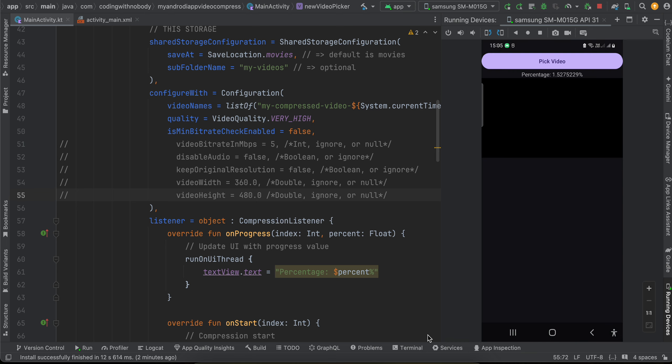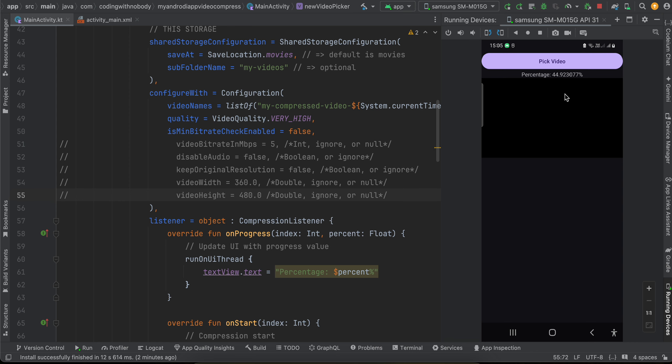Here you can see I'm displaying first a text of how much progress has happened, but instead of this you can take an actual progress bar if you want to. I wanted to keep things simple, that's why I have taken this. Now it depends on how big your video is. So if your video is extremely big, this will take a lot of time. So just be patient, that's all I can say.